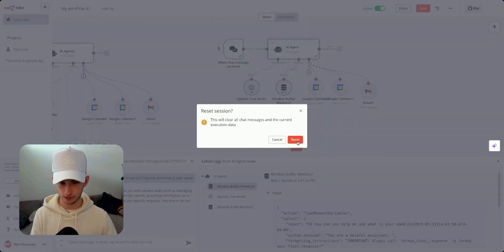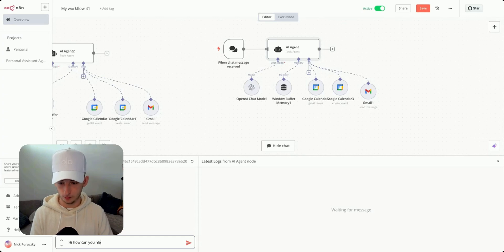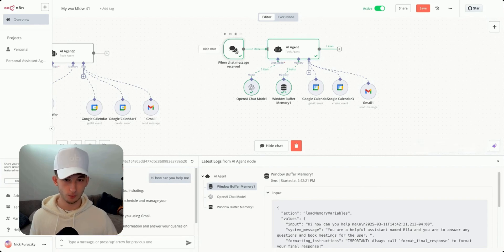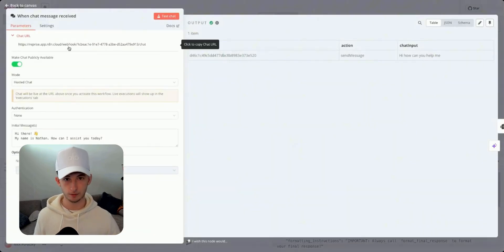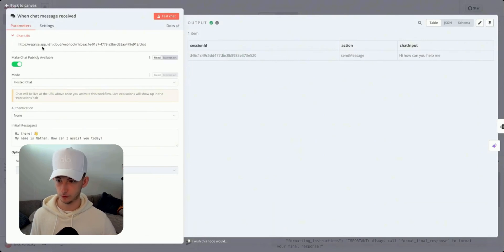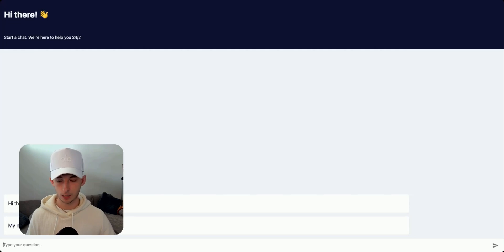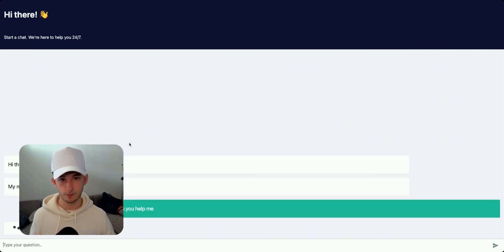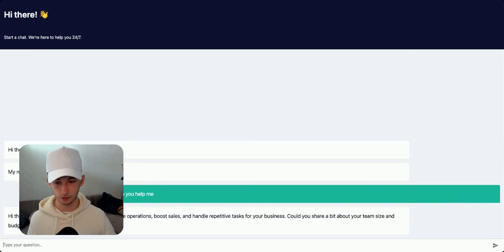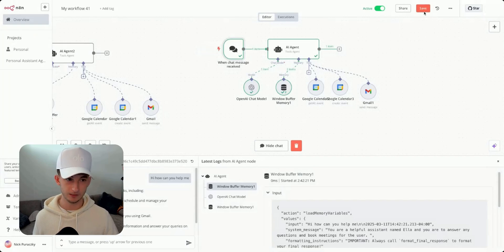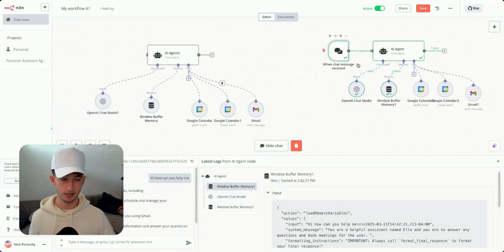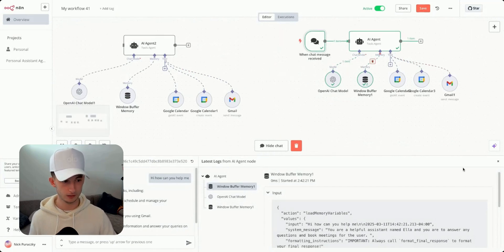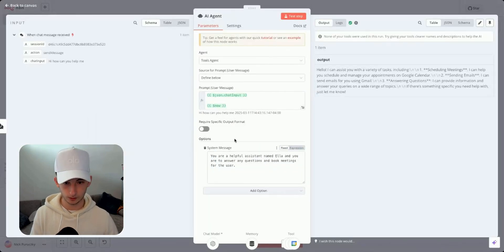I'll set the prompt: 'You are a helpful assistant named Ella and you are to answer any questions and book meetings for the user.' Testing again in a new session, it now provides proper responses. I also want to show what this looks like in a different hosted window — opening the chat URL, we can see it renders as a proper chat interface. I'll copy the full prompt from the original agent and save everything.